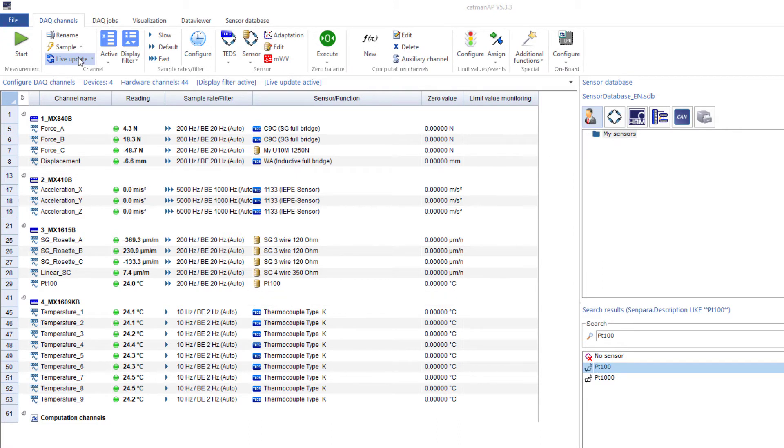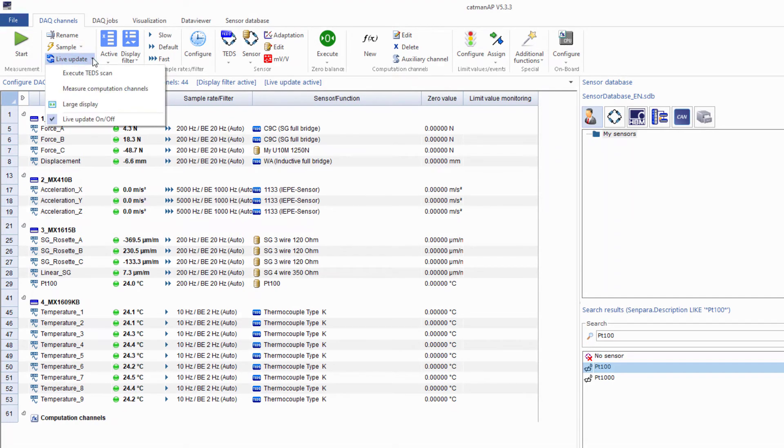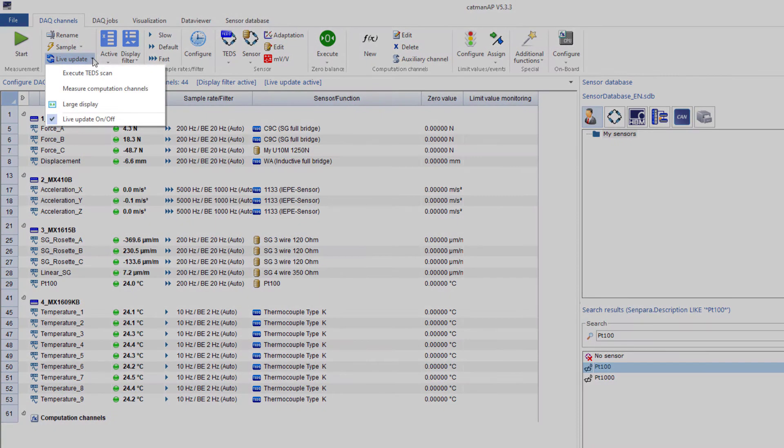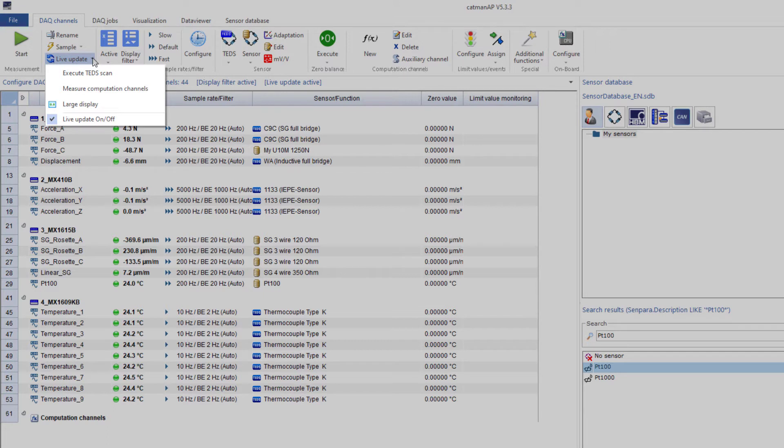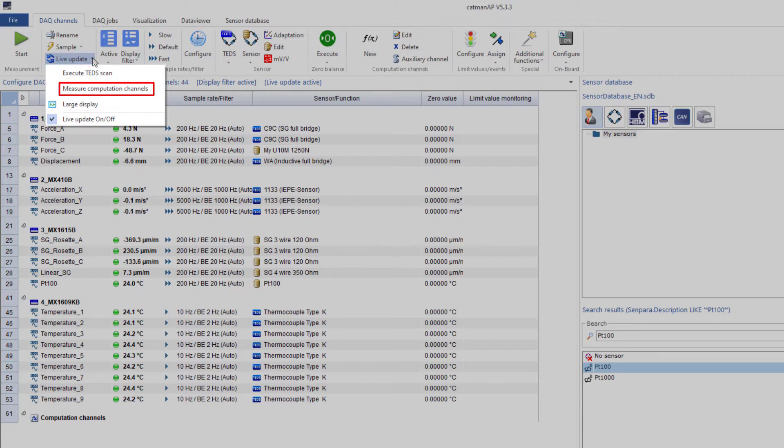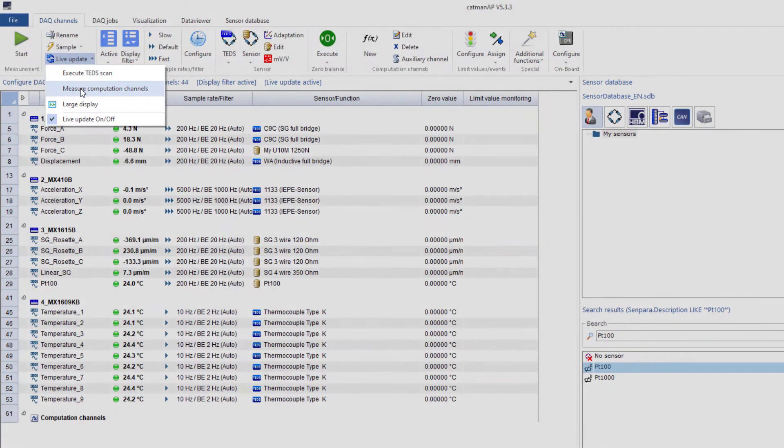If the channels do not yet provide measured values with your Catman version, you can switch on or off again the update with one click. If you have many channels in your measurement project, it is also a good idea to switch off this update. Catman will then have more time to take care of your inputs and will not need to constantly update all channels. Here, you can also switch on or off the TED scan or updating of the calculation channels. I'll activate updating of the calculation channels once.